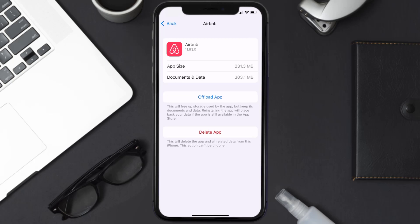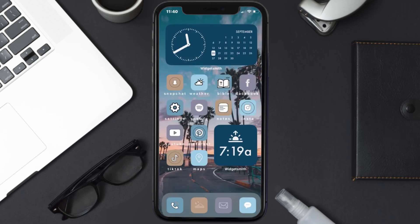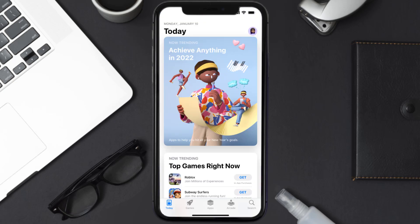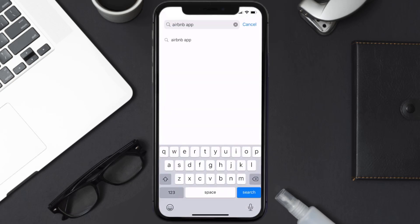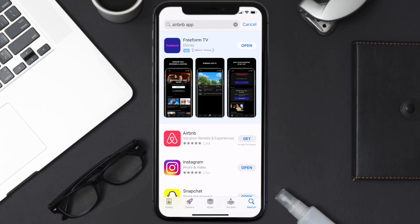Follow the on-screen instructions to navigate all the way to the app page. Once you're on this screen, tap on Delete App to uninstall it from your device. Once uninstalled, open up the App Store and search for the Airbnb app in the search bar, then click the Get button to install it back on your device. Hopefully this will fix the issue.